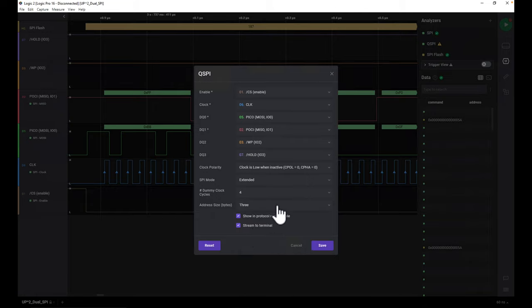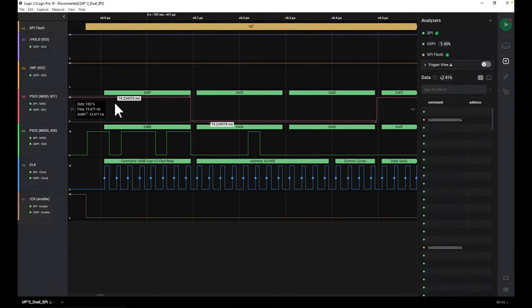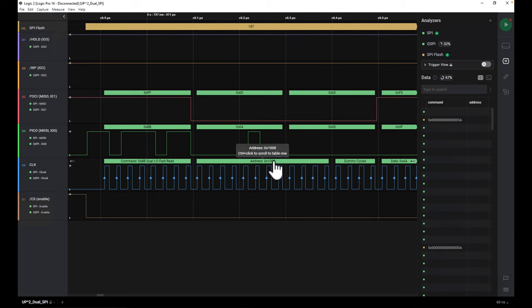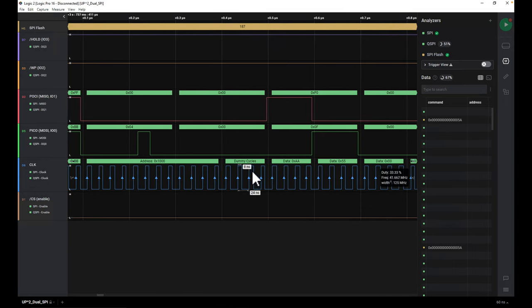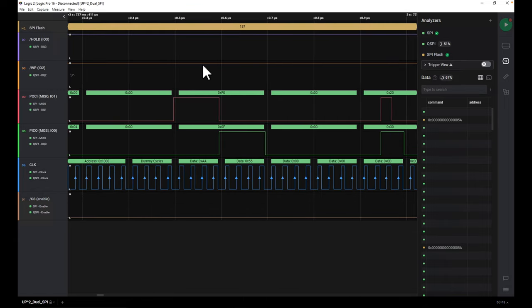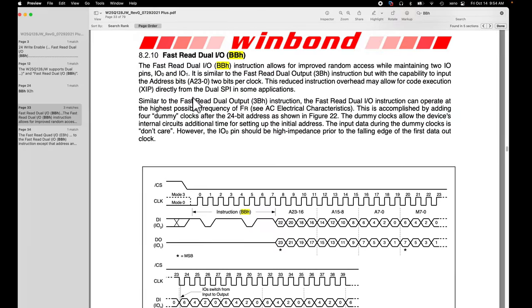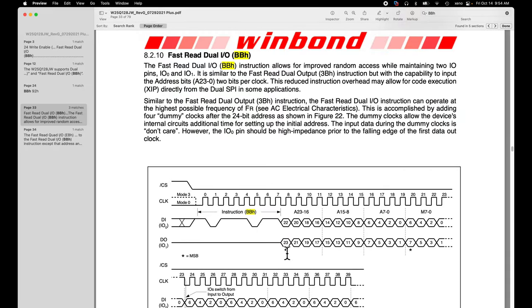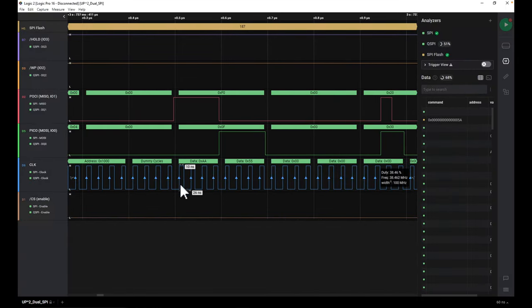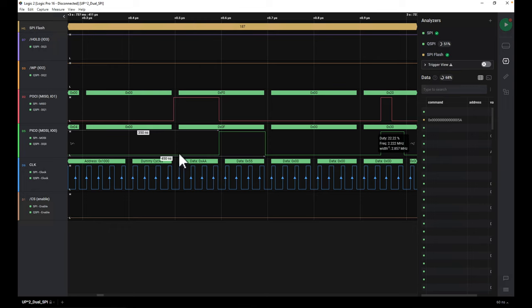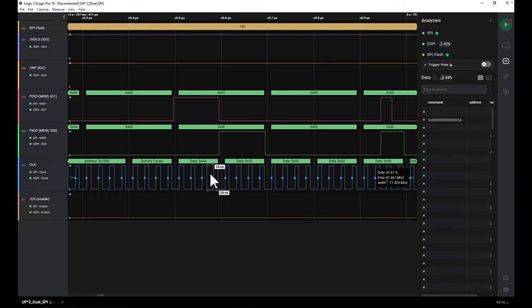The address size is three bytes — 24 bits. After saving, you can see it's now added an interpretation: command 0xBB is a Dual I/O Fast Read, it interprets the address as 0x1000, then four dummy clock cycles followed by data coming in in parallel. On the rising edge, io1 carries the most significant bit: the pattern is one-zero-one-zero, which gives us 0xA, then one-zero-one-zero again — another 0xA.